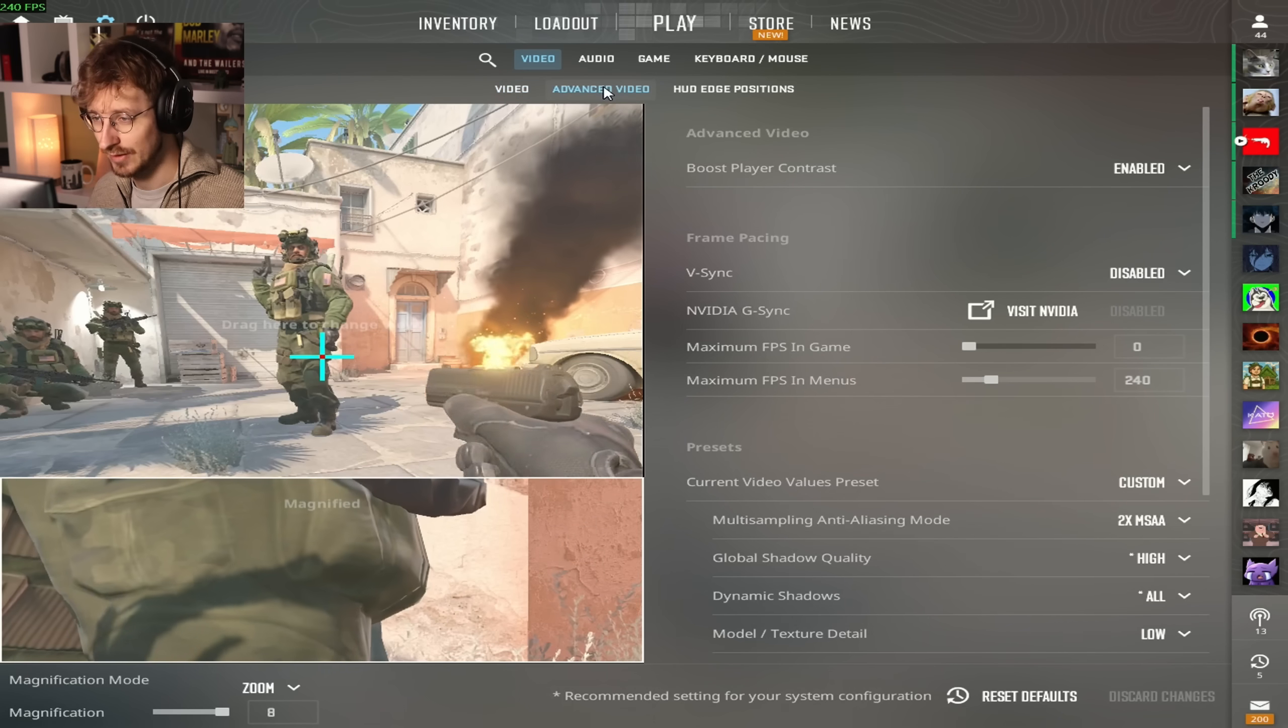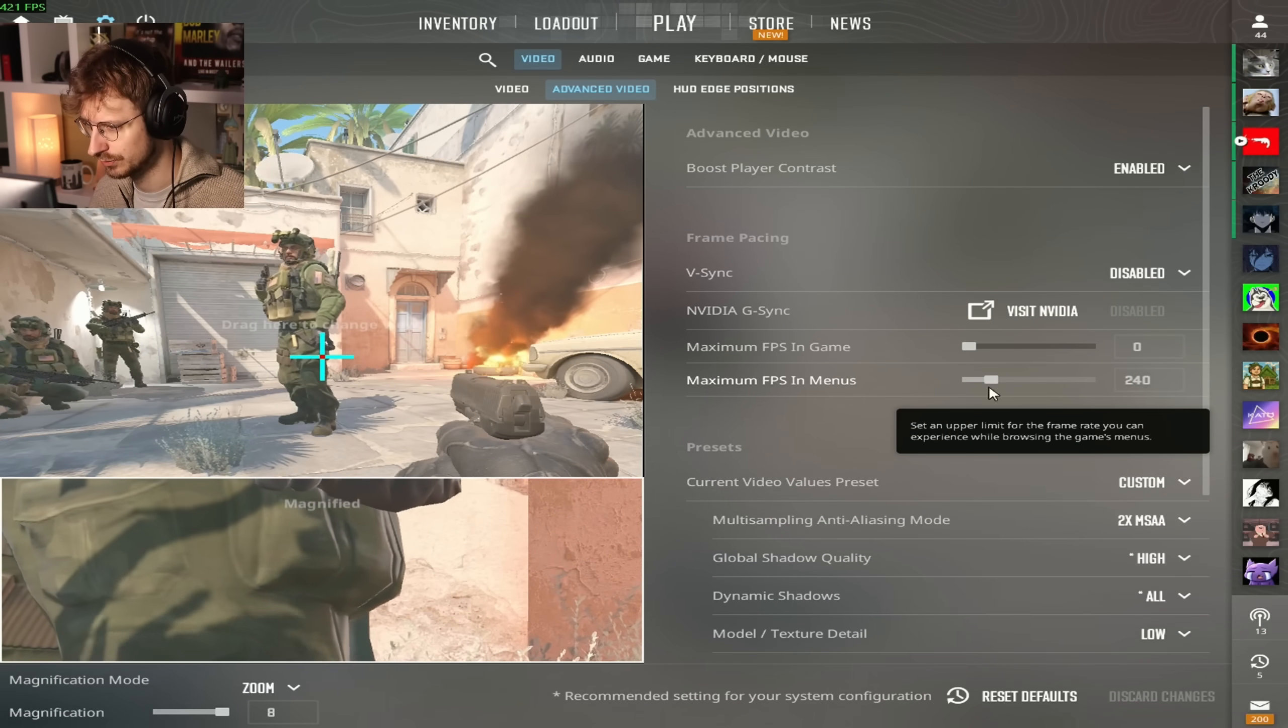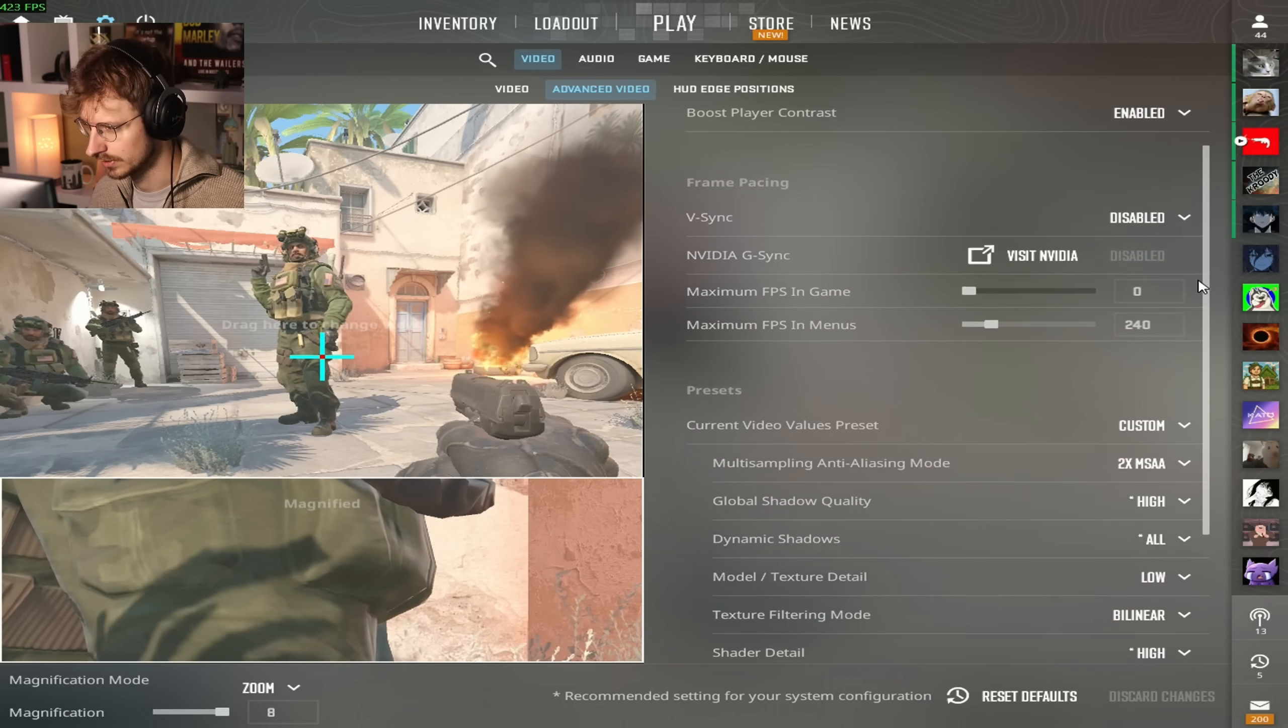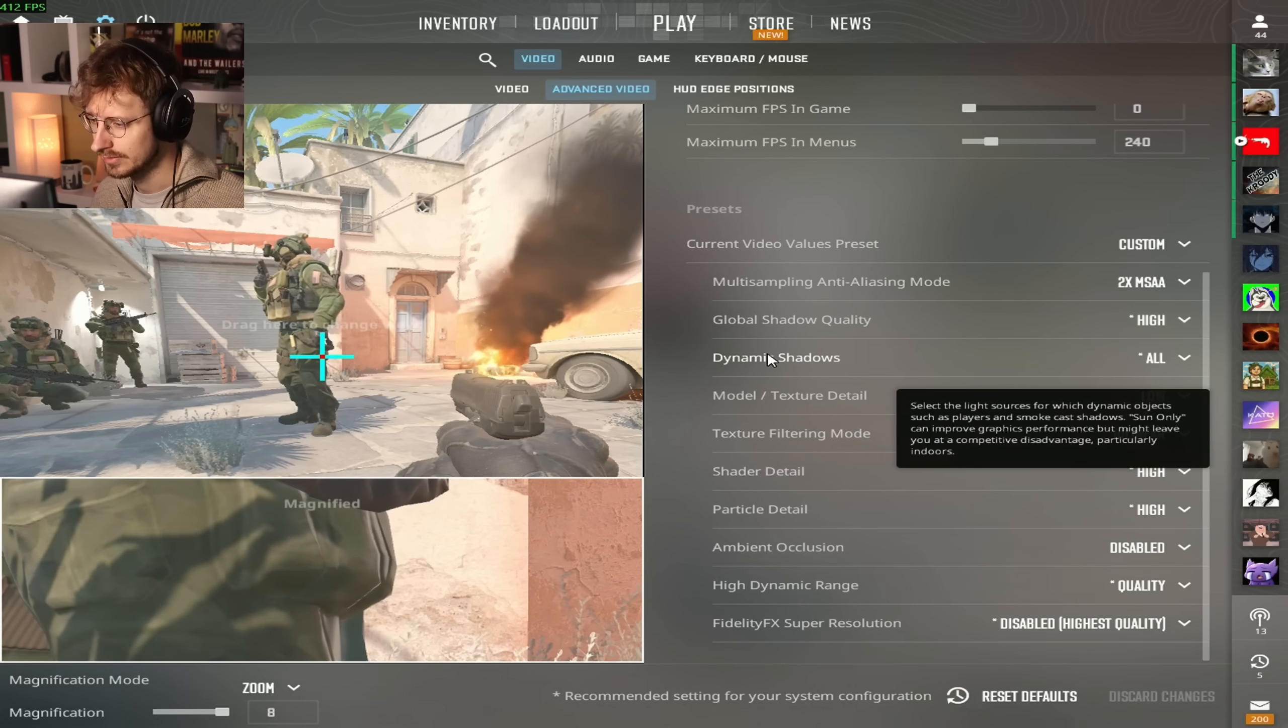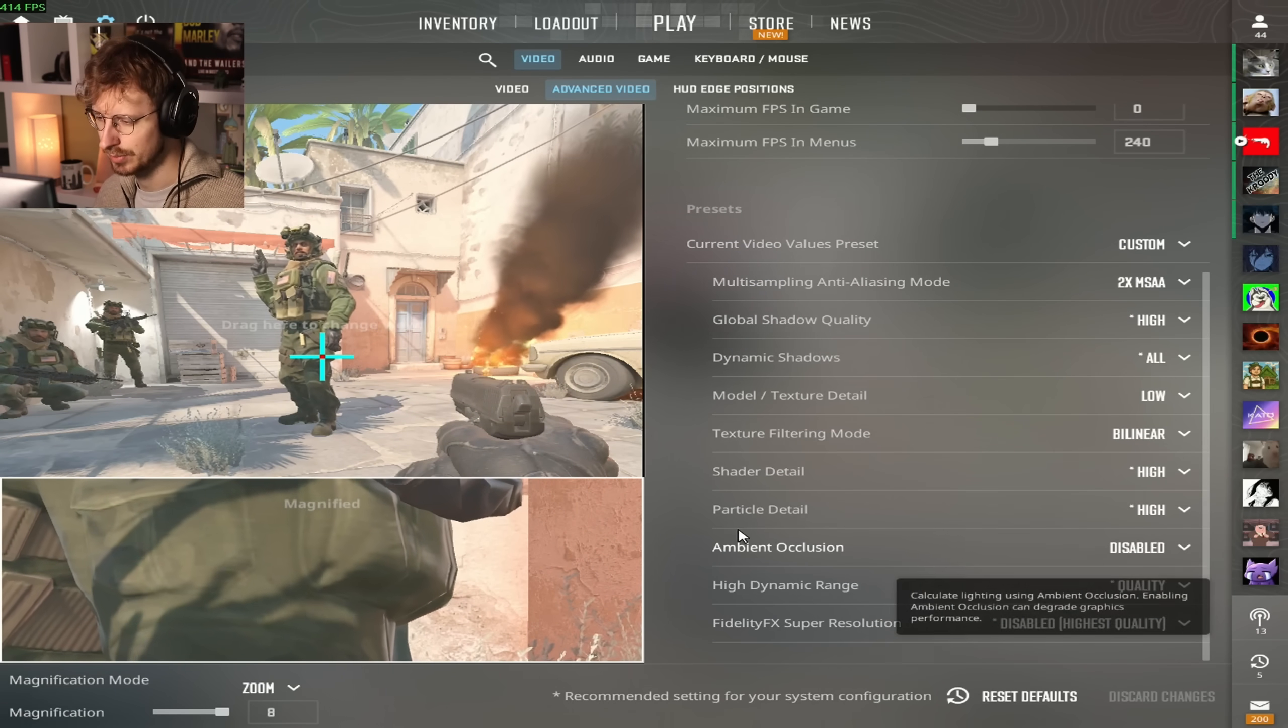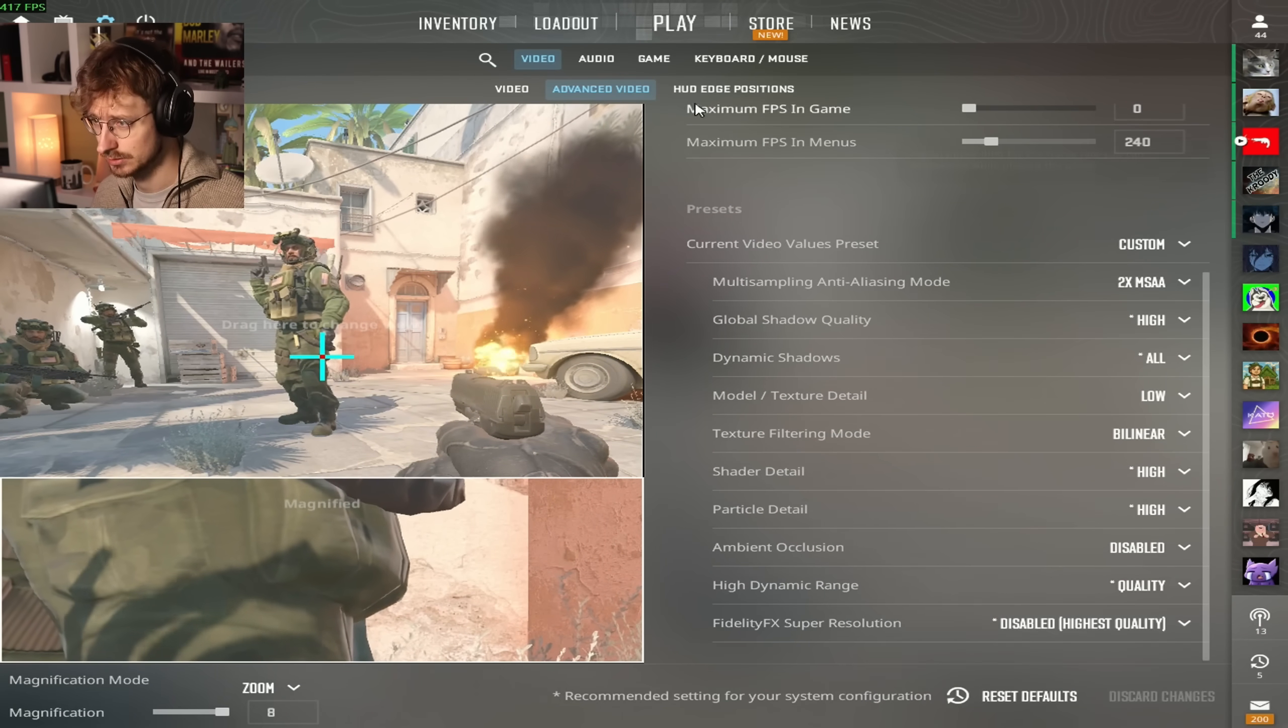Advanced video: Boost player contrast is enabled, V-Sync is disabled, Maximum FPS in game is 0, Maximum FPS in menus is 240. G-Sync I think I have that disabled. 2x MSAA for multi-sampling. Global shadow quality is high, dynamic shadows is all, model texture detail is low, texture filtering mode is bilinear, shader detail is high, particle detail is high, ambient occlusion is disabled, high dynamic range is quality, and FidelityFX Super Resolution is disabled.